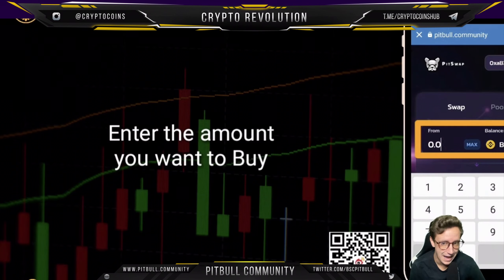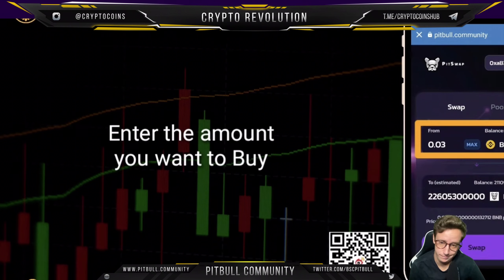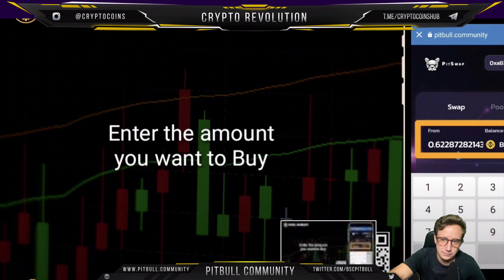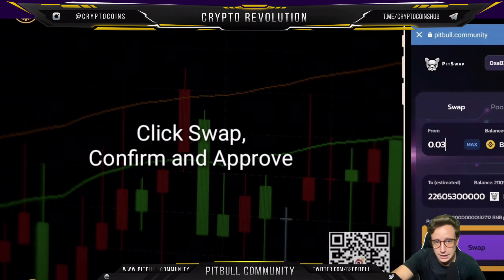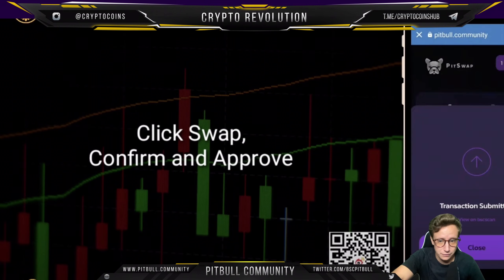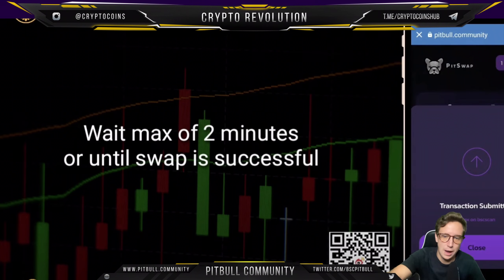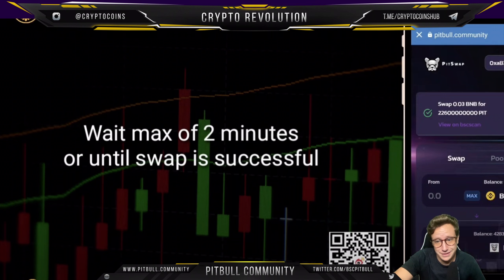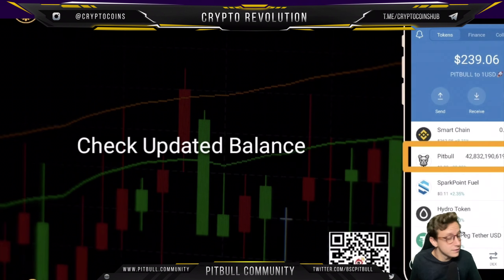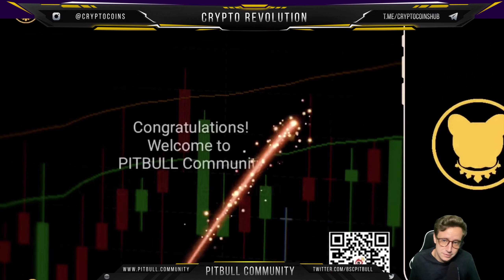They're explaining it for beginners — enter your amount you want to buy. Point oh three BNB gets you a lot of PitBull. You hit swap, confirm and approve, and that's really about it. Your transaction is submitted — wait a maximum of two minutes until the swap is successful. Check your updated balance and there you go, you've got some Pitbull. Hopefully it's to the moon — no promises!